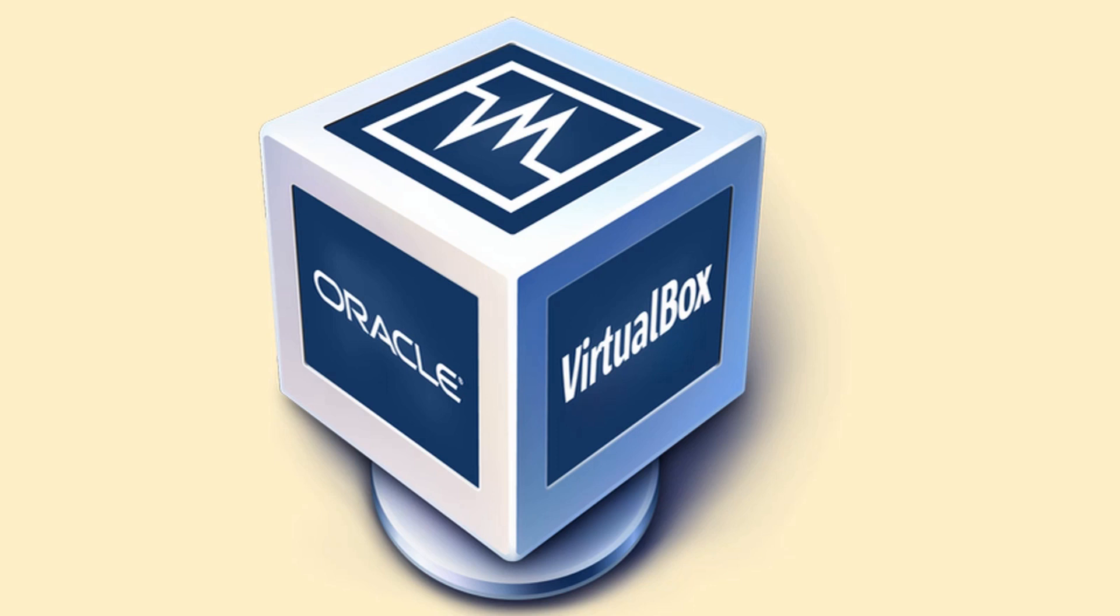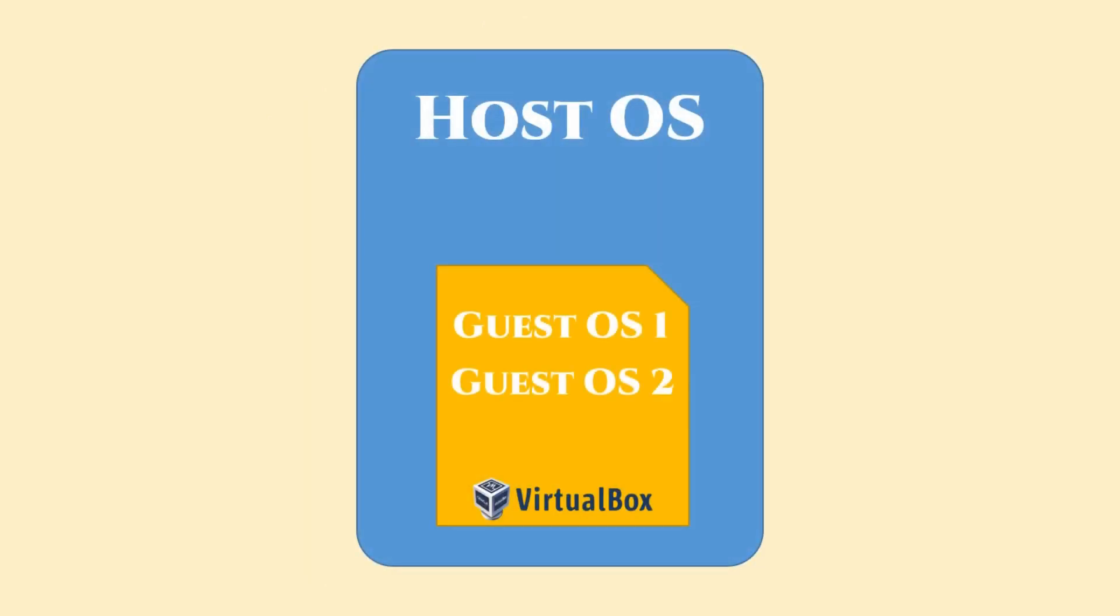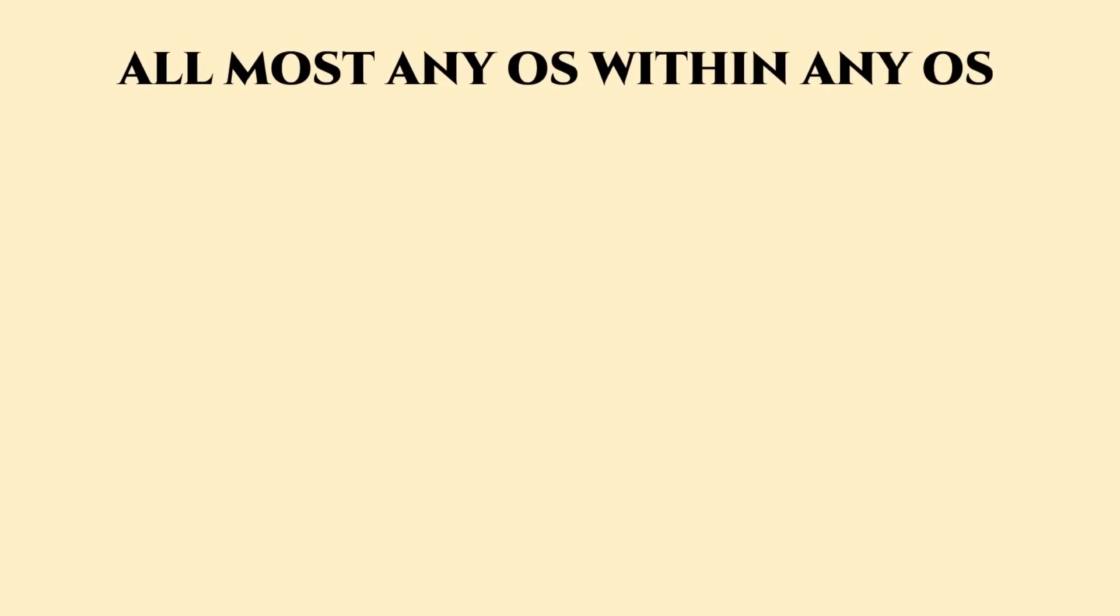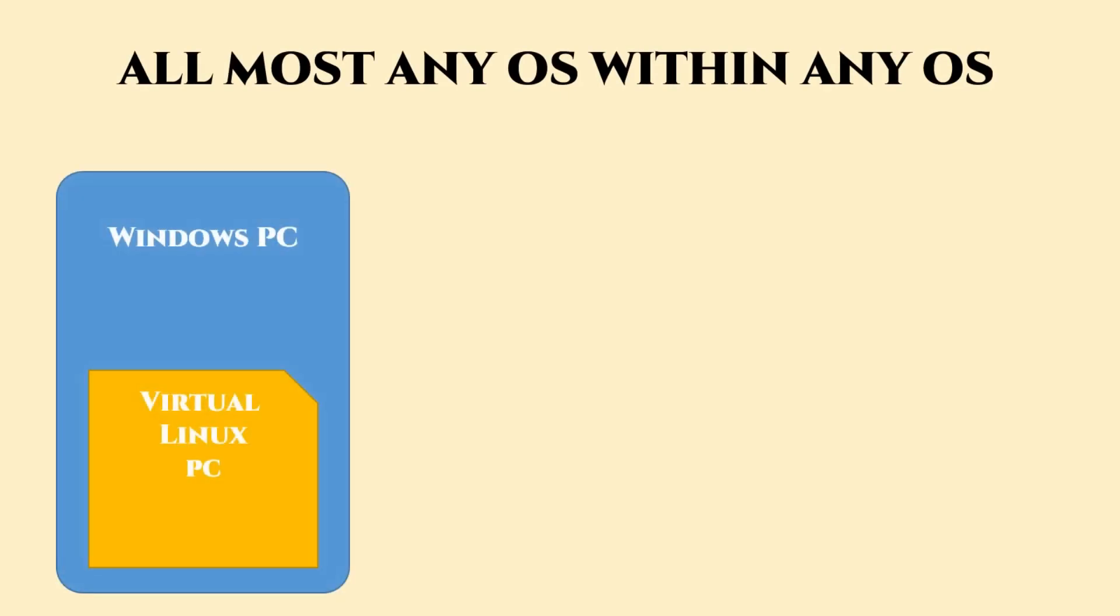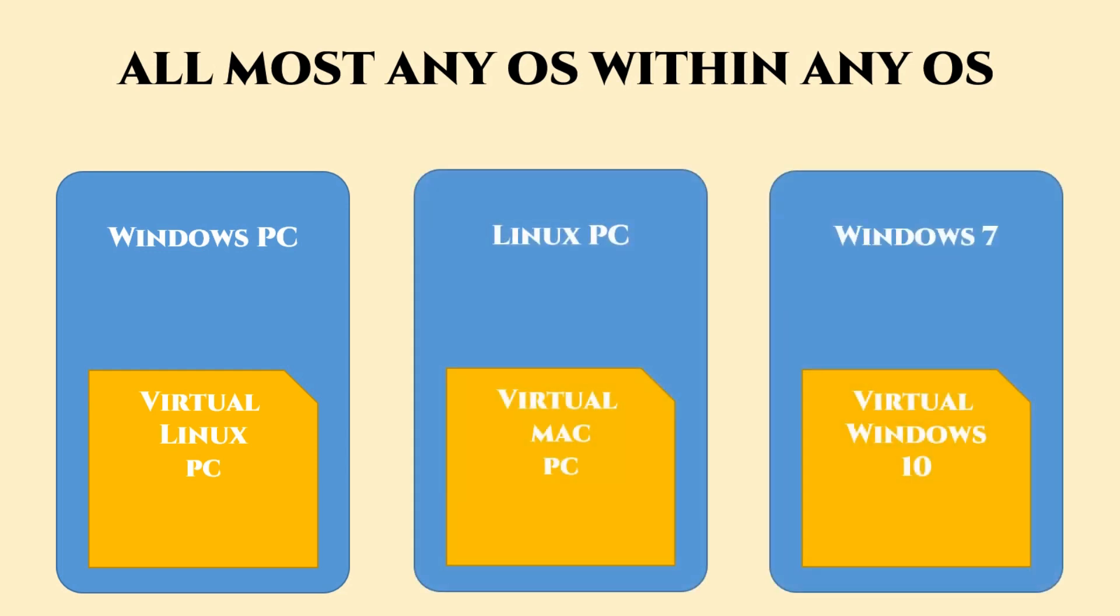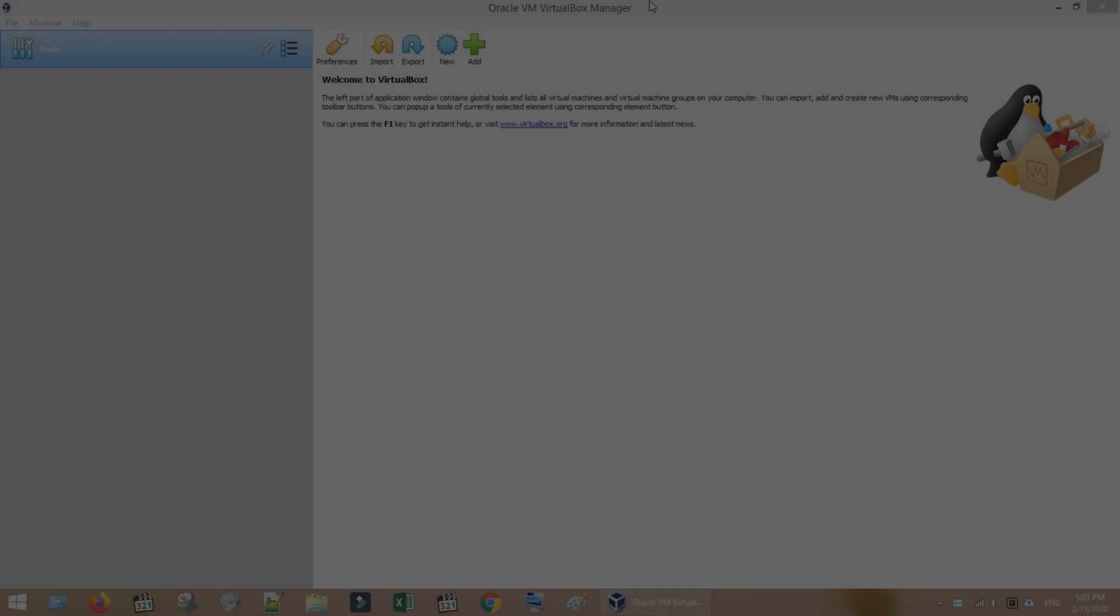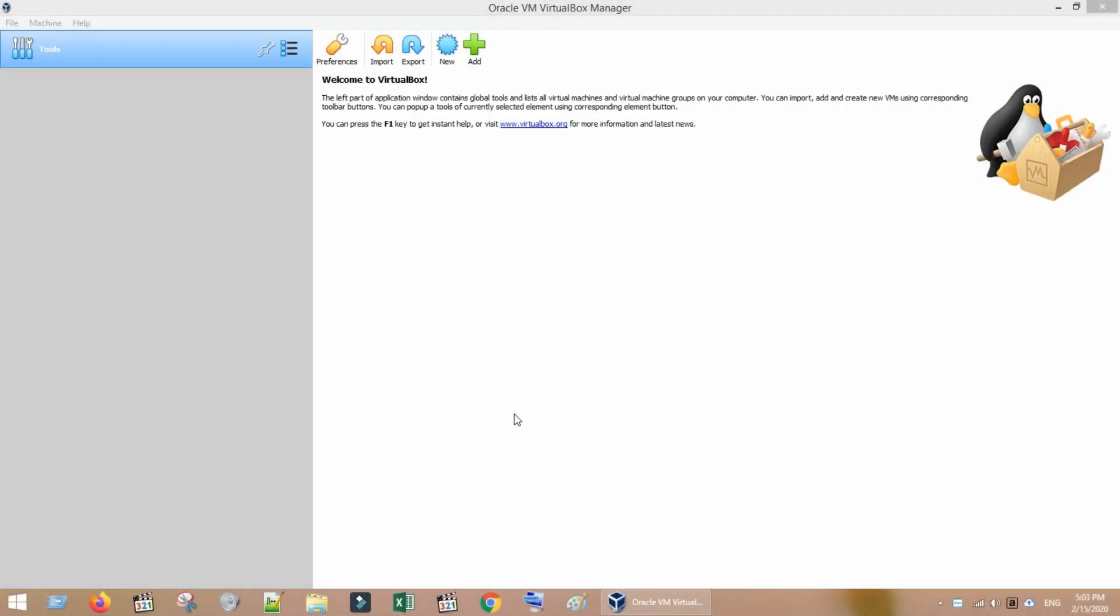VirtualBox allows you to run a virtual PC within your real PC. You can run any guest operating system on top of any host operating system. For example, you can run Linux within your Windows PC, you can run Mac within your Linux, even you can run Windows 10 within Windows 7. Let's first see how this error looks like.